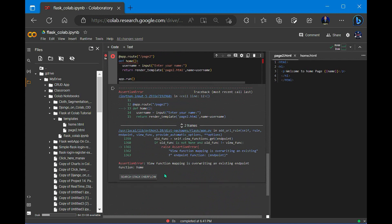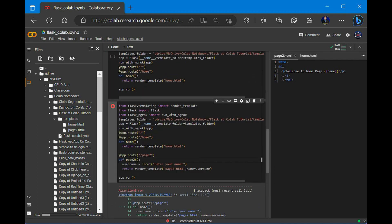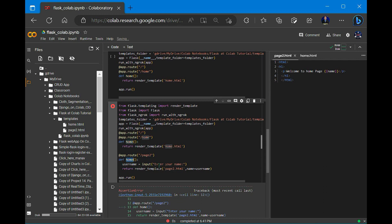There's a problem with function mapping — I have not renamed the route function from home. It's a copy of the original, so it won't work. Let's rename the function to page2. Now page2 will be correctly mapped.